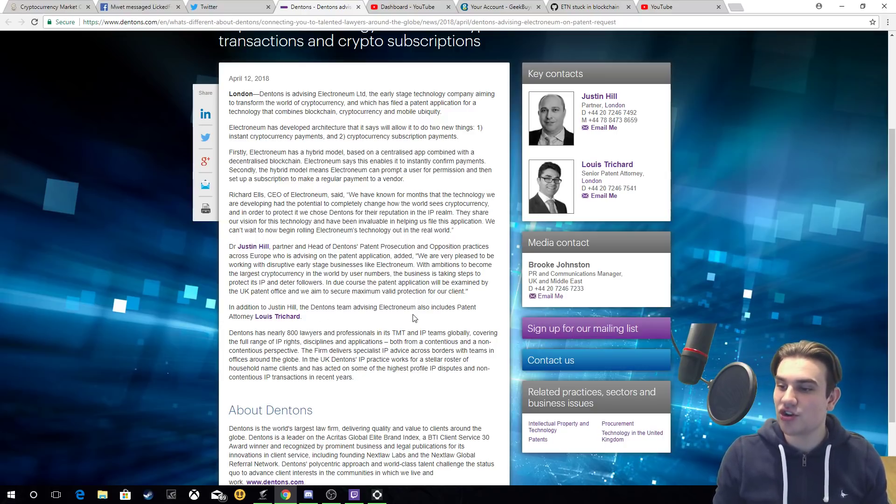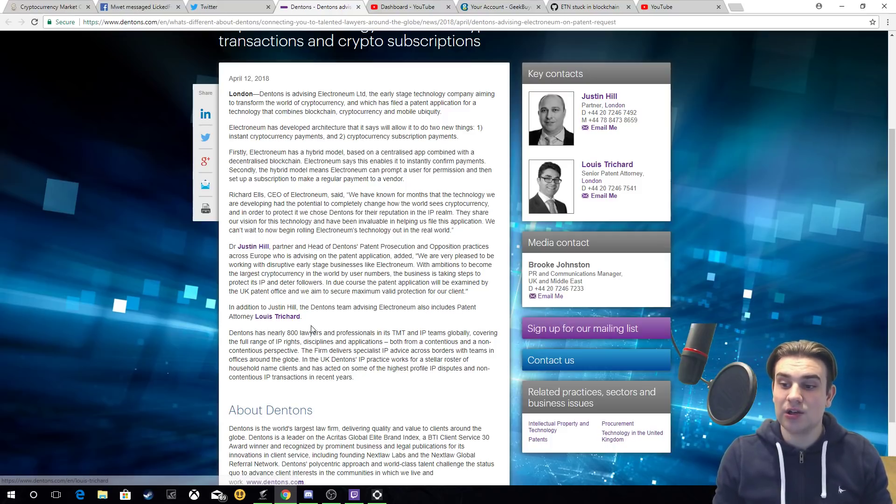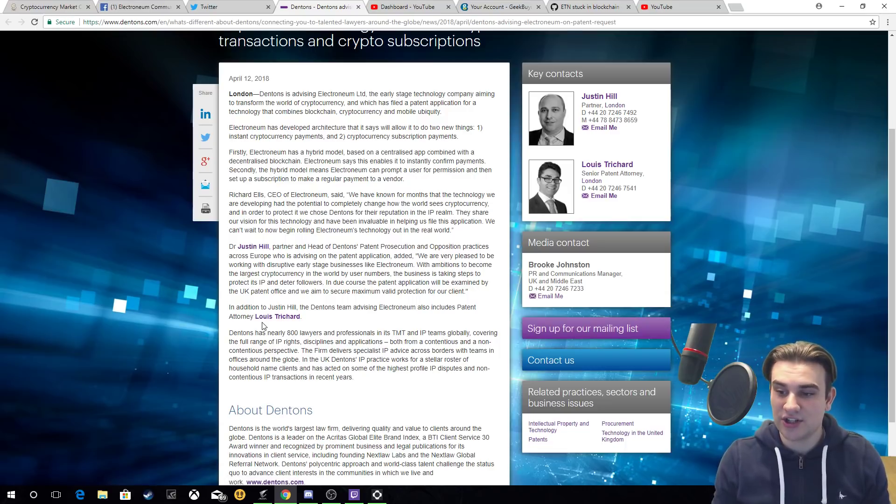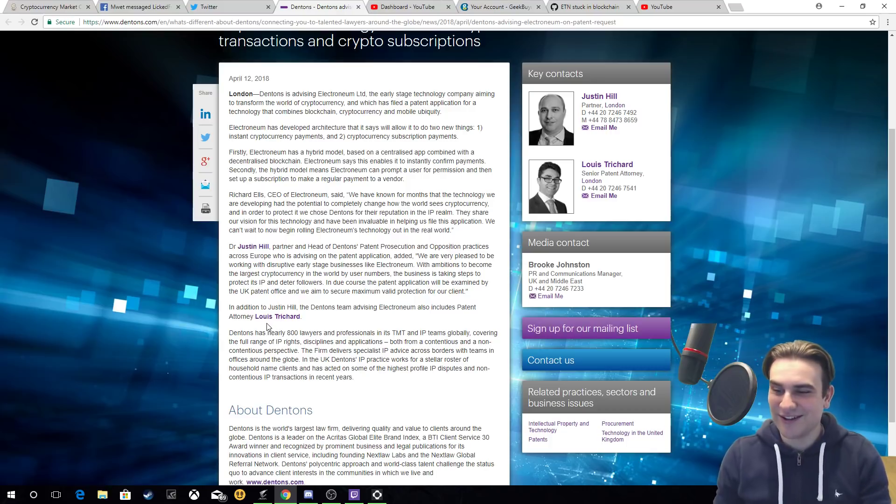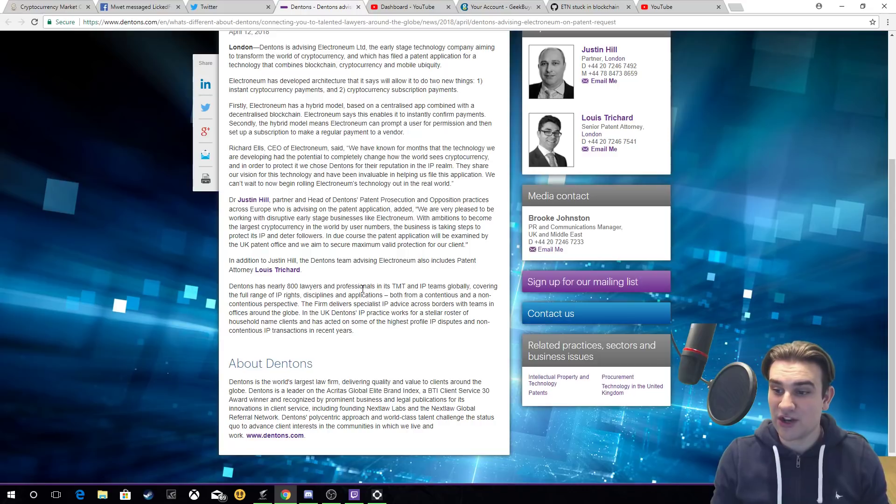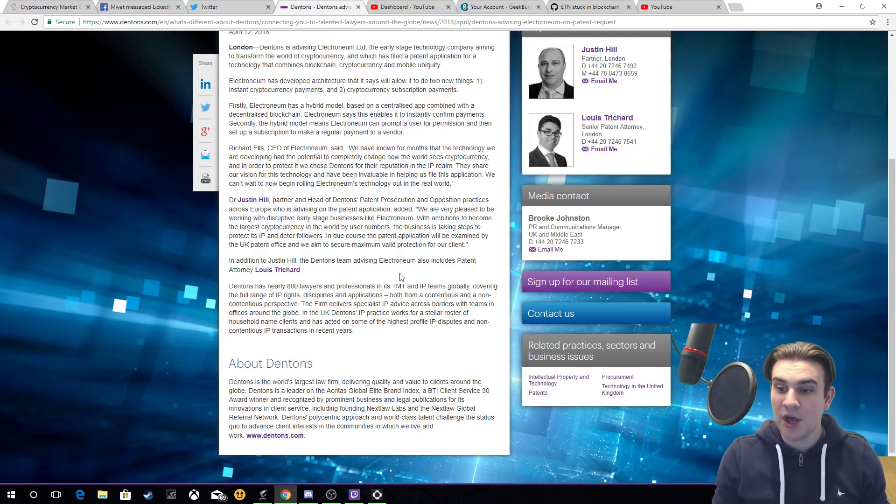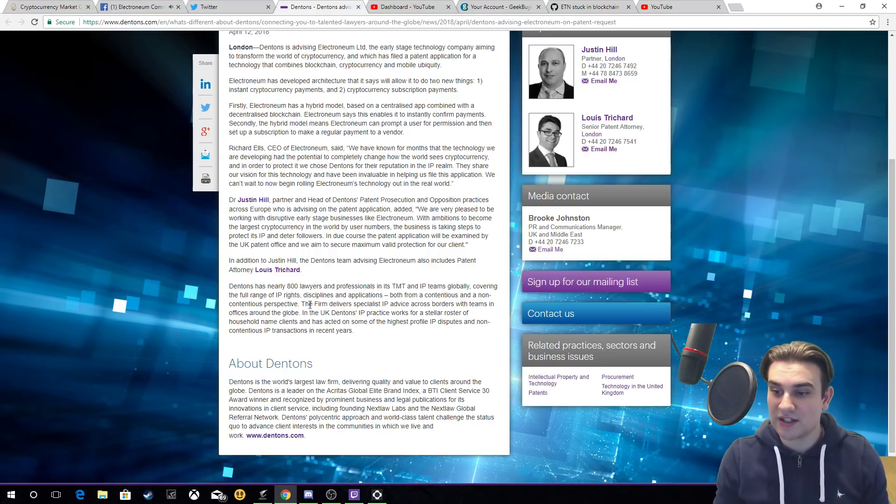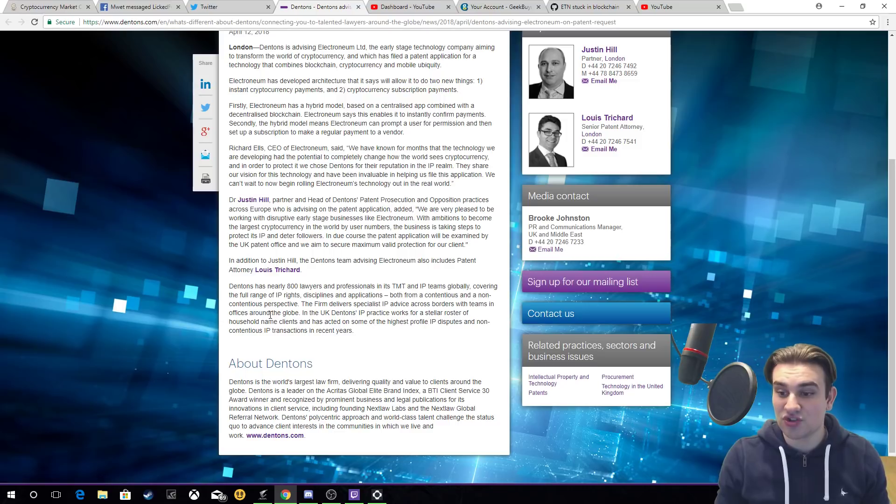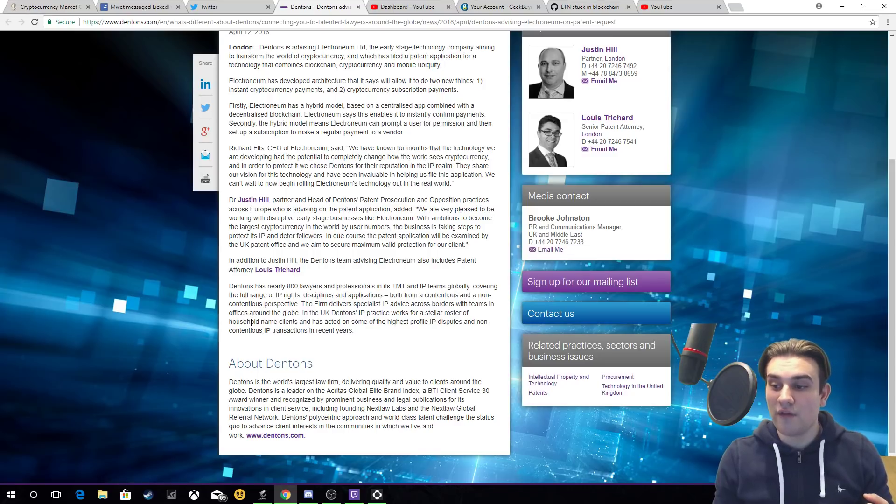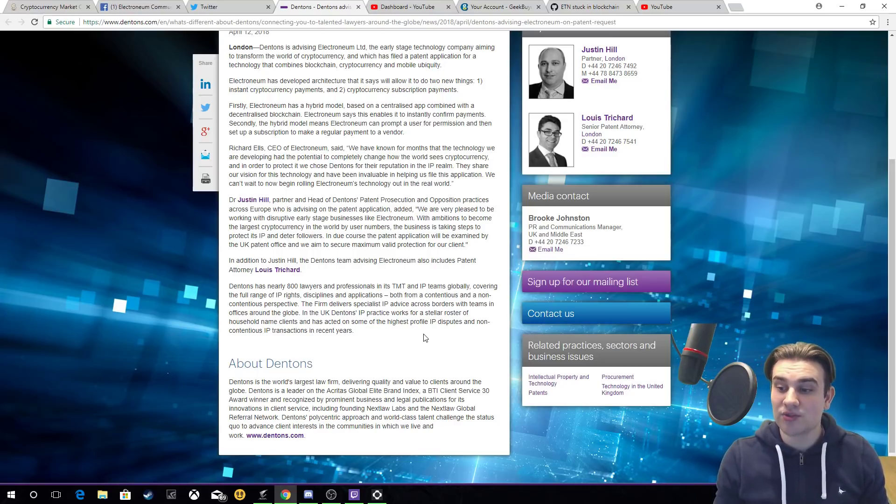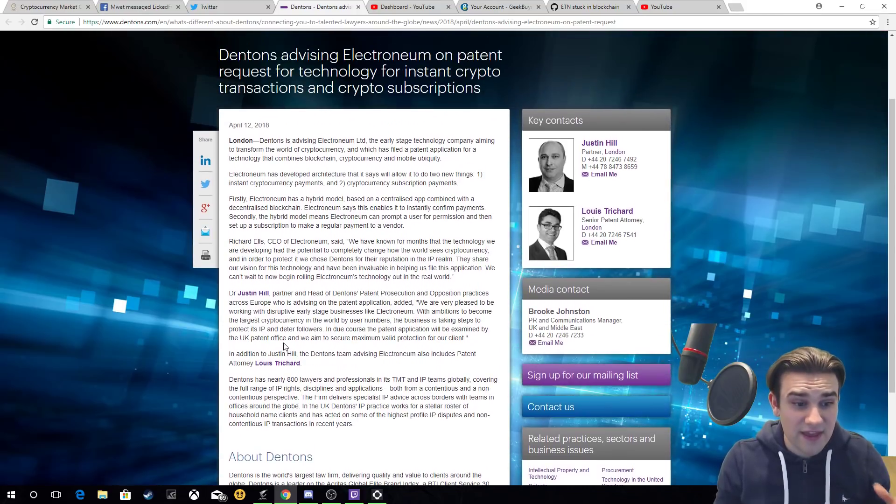In addition to Justin Hill, the Dentons team advising Electronium also includes patent attorney Louis Pritchard. Dentons has nearly 800 lawyers and professionals in its TMT and IP teams globally, covering the full range of IP rights disciplines and applications from both a contentious and non-contentious perspective. The firm delivers specialist IP advice across borders with teams and offices around the globe. In the UK, Dentons's IP practice works for a stellar roster of household name clients and has acted on some of the highest profile IP disputes and non-contentious IP transactions in recent years.